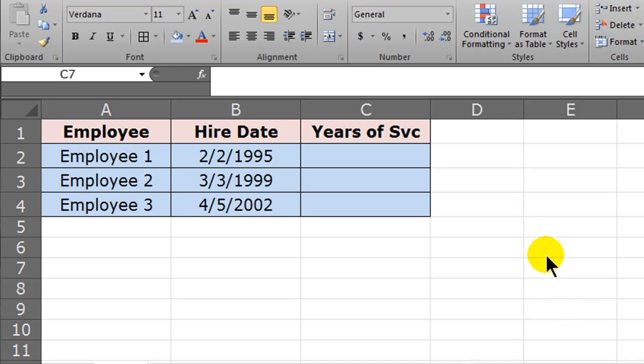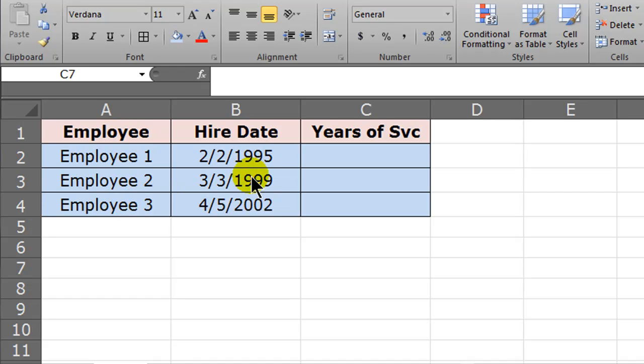Hey, this is Ralph. In this video I want to calculate with some dates. I've got a simple mock table here with several employees, and I've got the date they were hired on. I want to determine their years of service. Working with dates is pretty easy as long as you understand how Excel and many other programs treat dates.